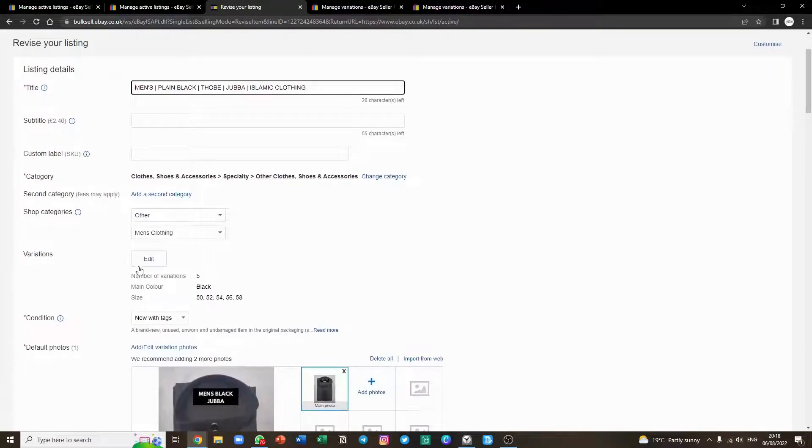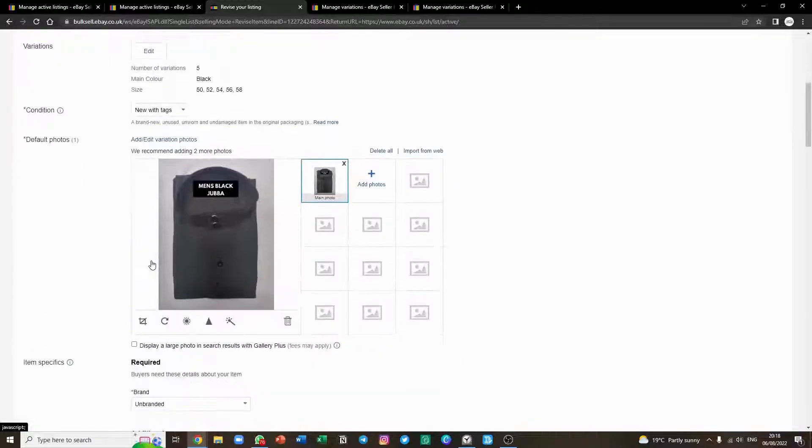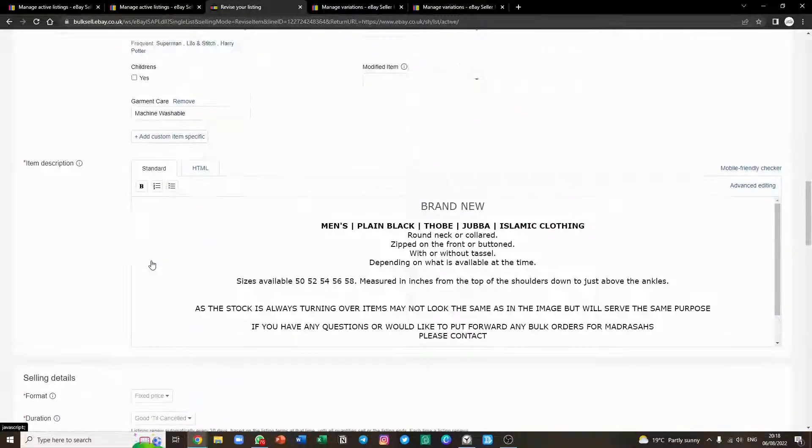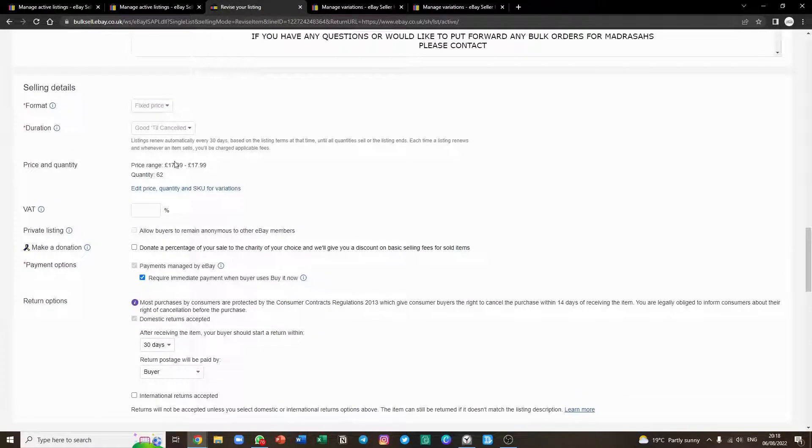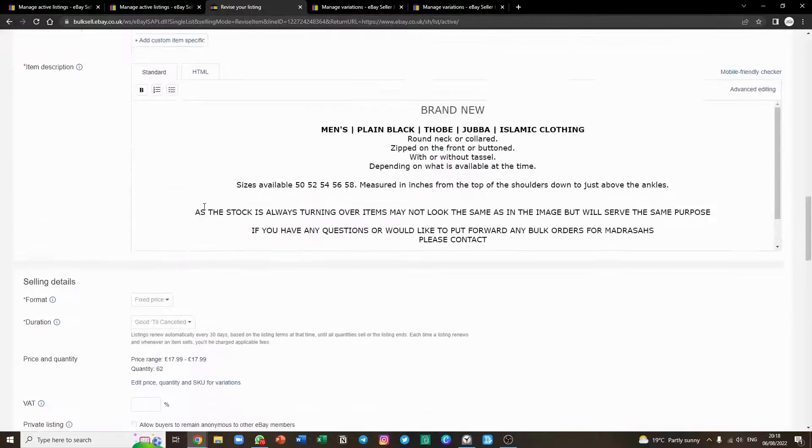Scroll down to this first variation edit. Try not to use this edit button, this one here. It sometimes glitches the listings.